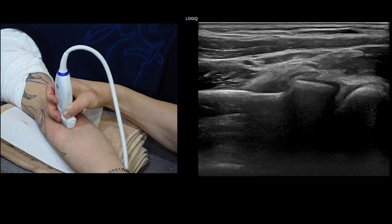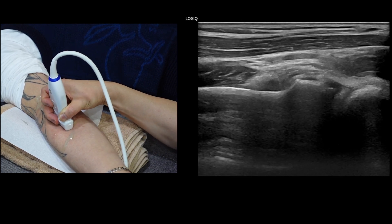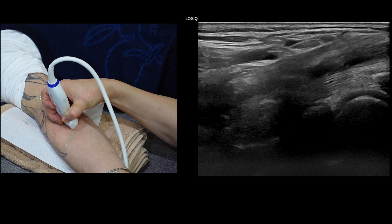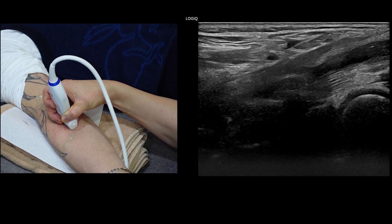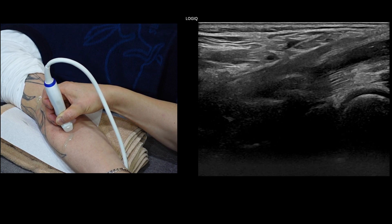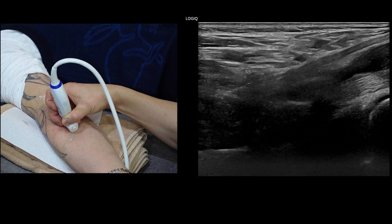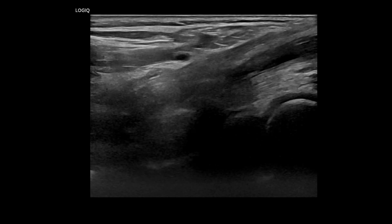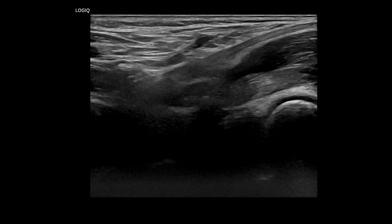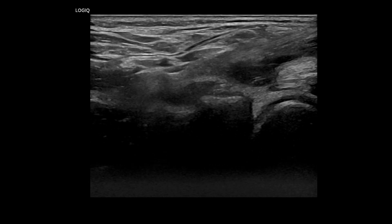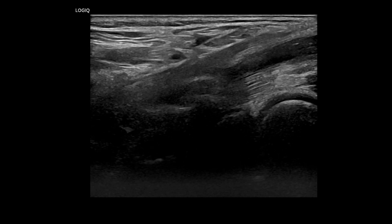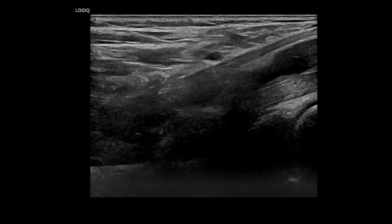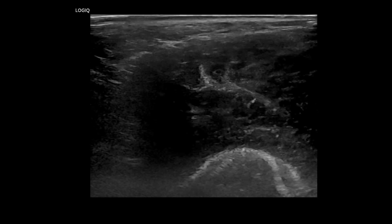If the patient reports pain while lifting objects with the forearm or experiences pain in the anterior elbow, we will include an evaluation for biceps pathology. Typically, the biceps tendon is examined using only a longitudinal scan. However, we will also check with a transverse scan, particularly if there is any indication of pathology, effusion, or need for an injection procedure after the examination.